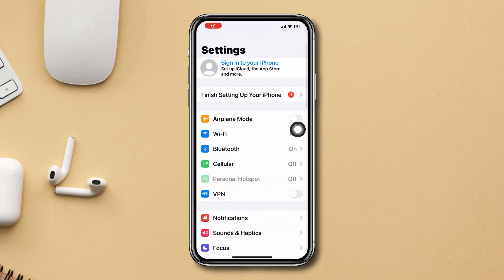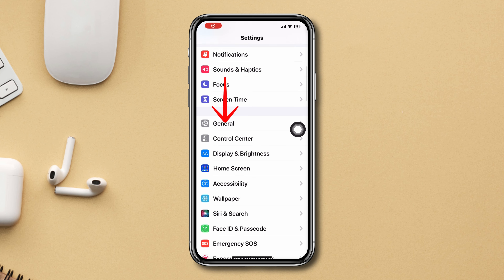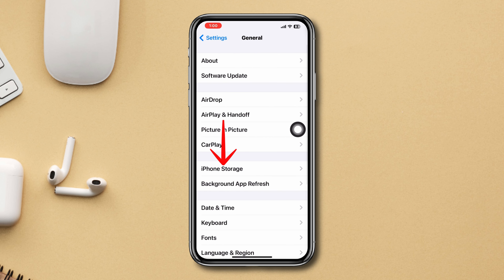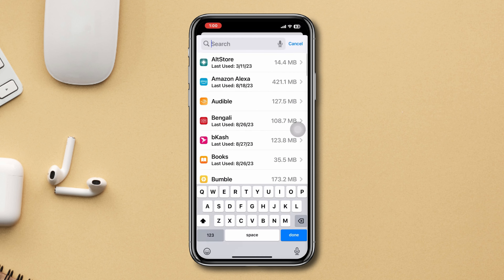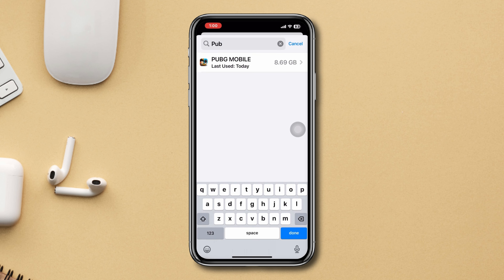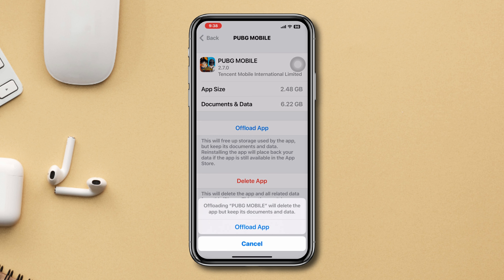Solution 3: Offload the app. Open Settings, scroll down, tap General, tap iPhone Storage, search PUBG Mobile, tap on it, tap Offload App, tap Offload App again, and lastly tap Reinstall App.